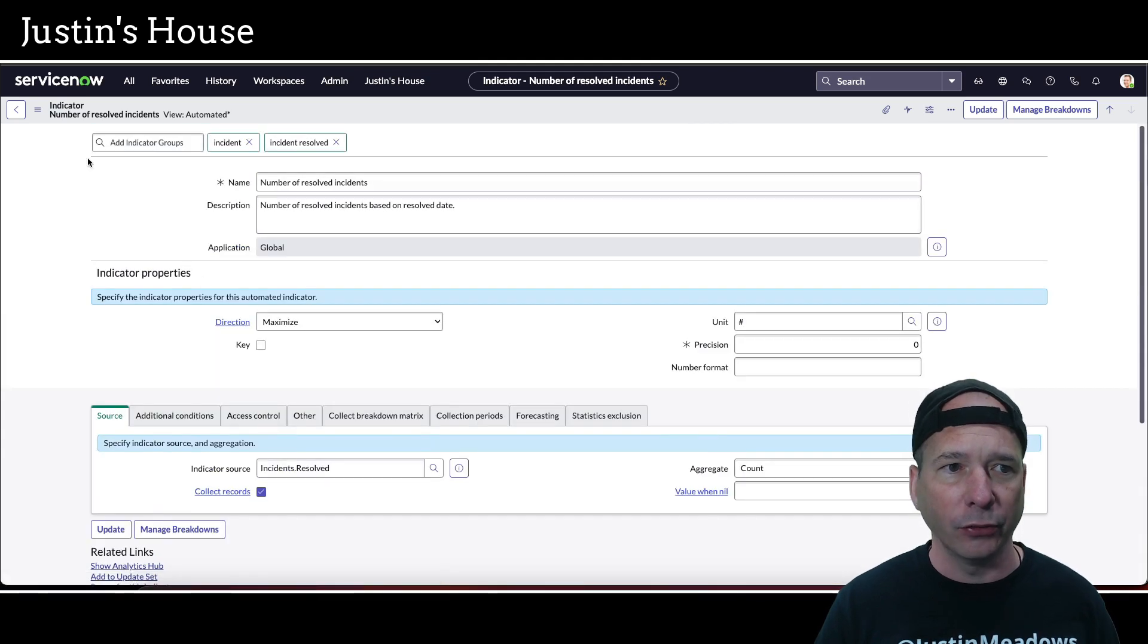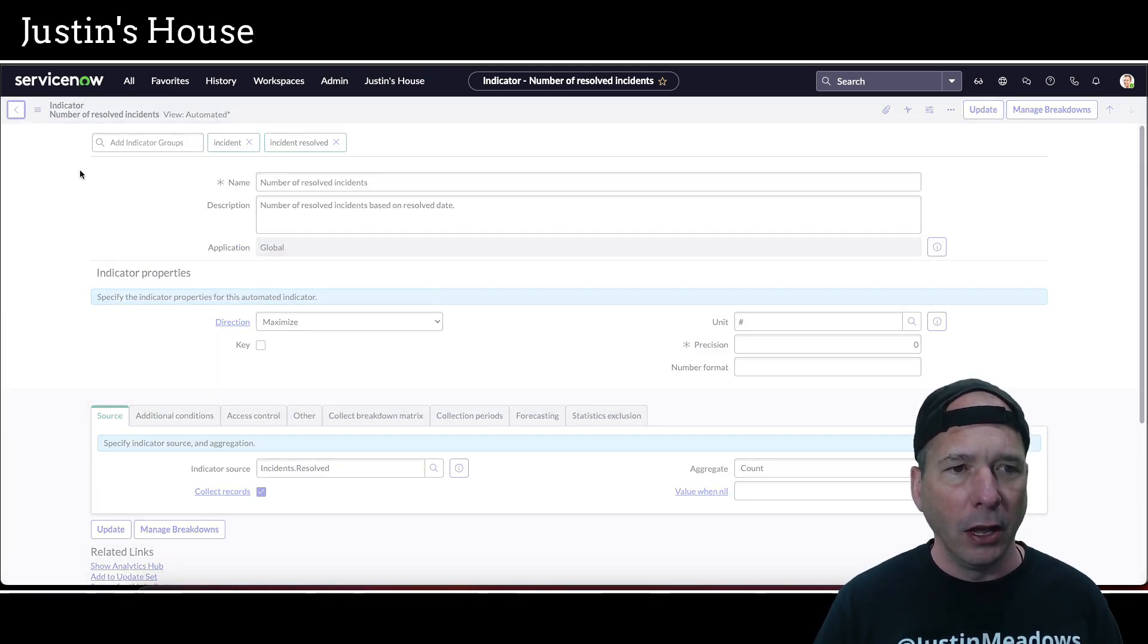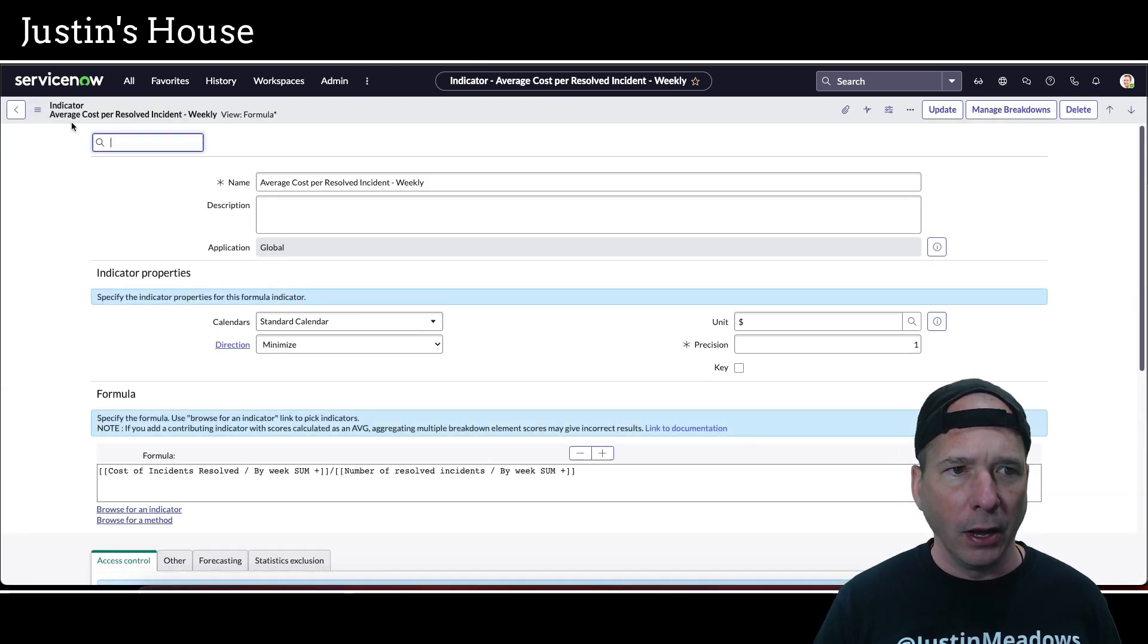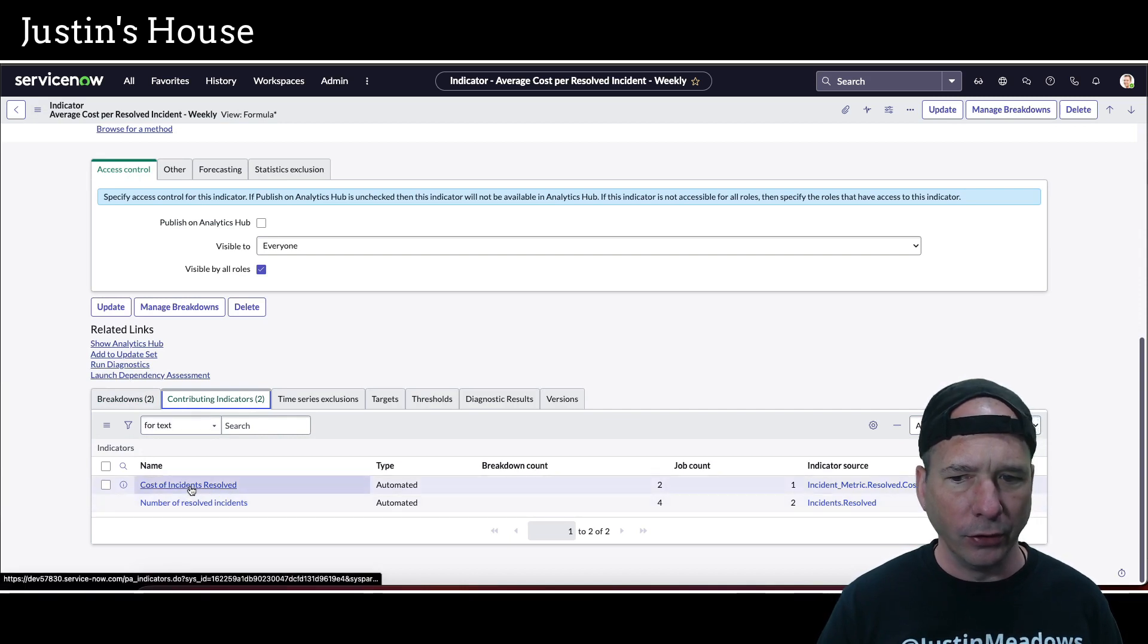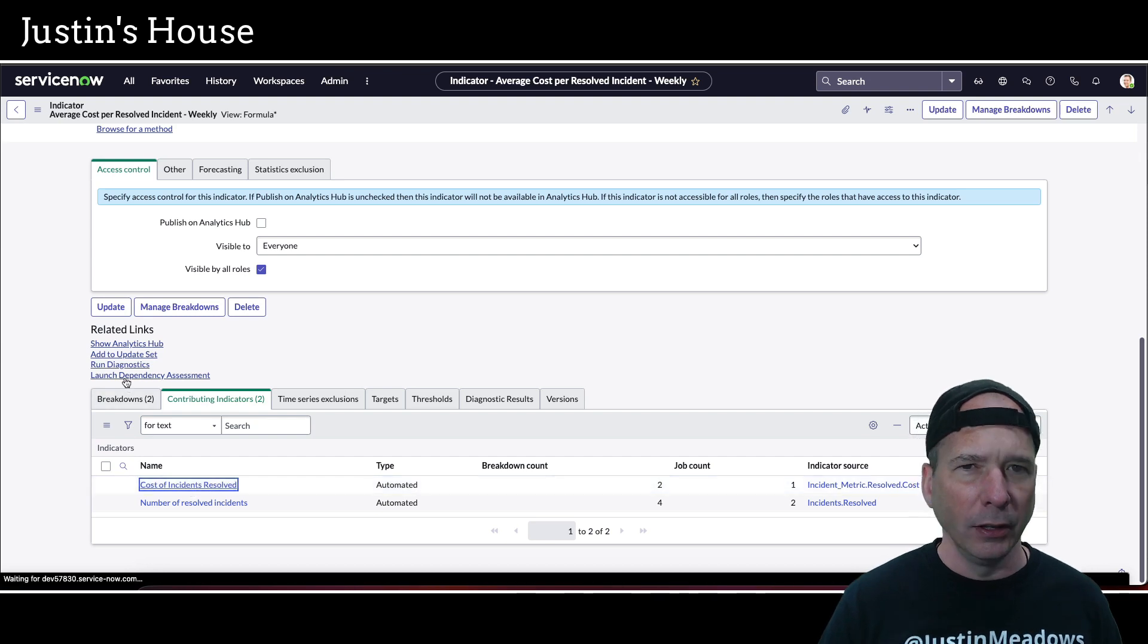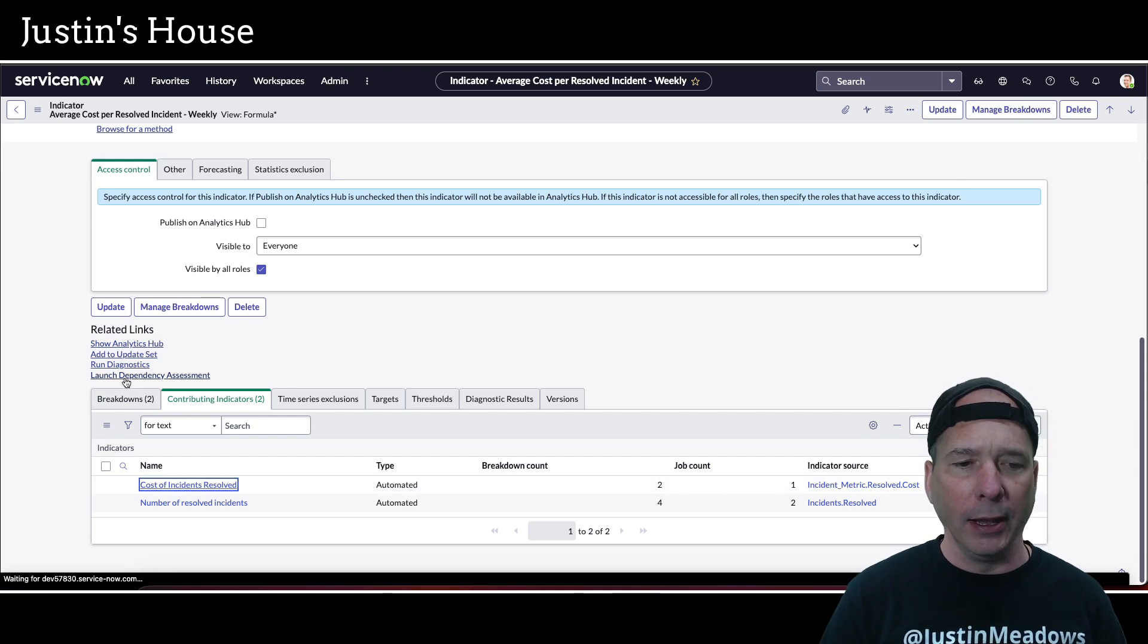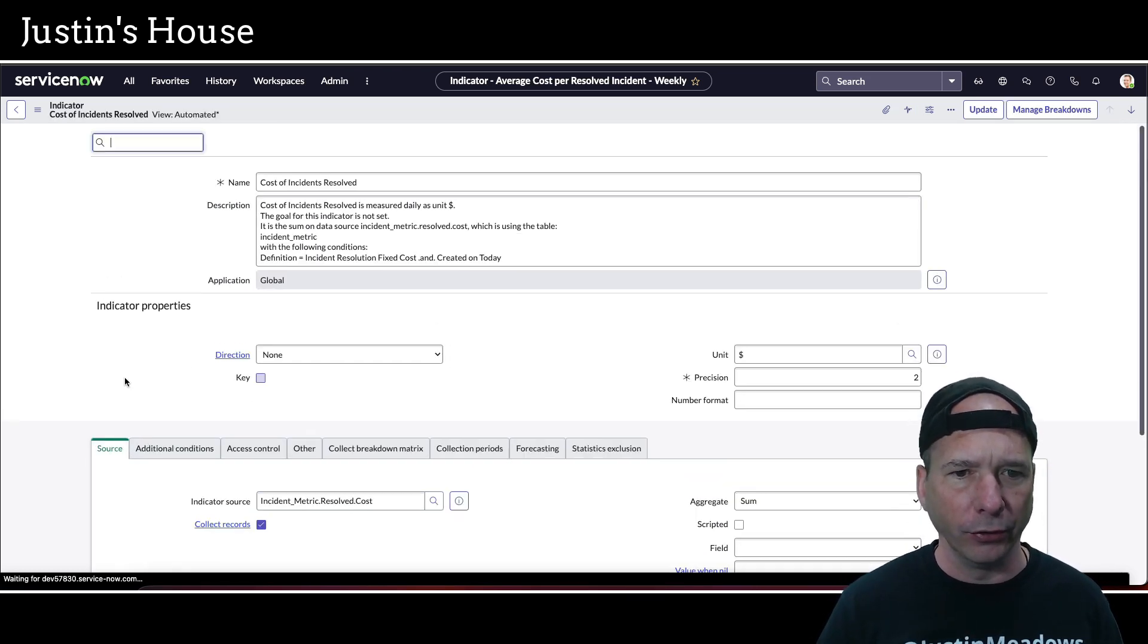So I need that cost one that we were looking at. So I'm going to go back here. I'm looking at all the indicators in the system. I was looking at average cost per resolved incident. And let's see the cost of incidents resolved. If I open up that indicator, we should see the jobs that it belongs to. And I think it was showing, I was just able to find that fixed cost daily job. And if I'm right, I think that's the only job that runs. There's no historical one.